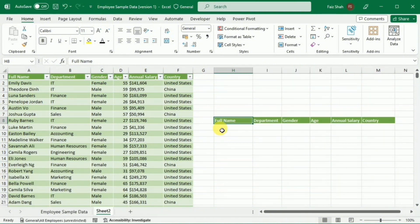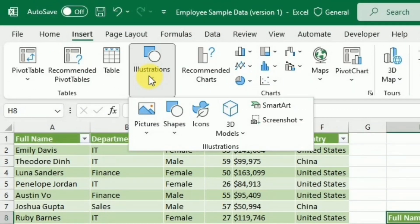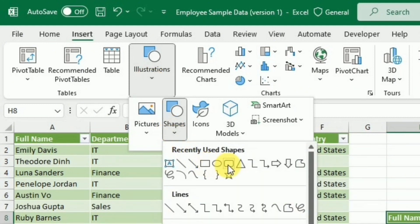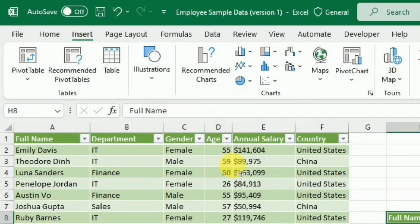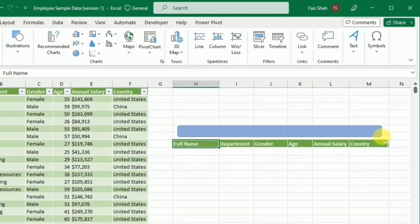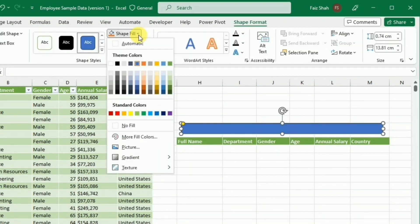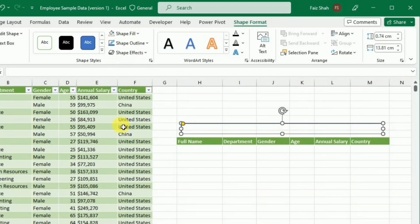Now I will make the basic structure of the search box. For this purpose, I will go to the Insert tab. And here in the Illustrations group, I will select the rectangular shape and draw this shape over here.